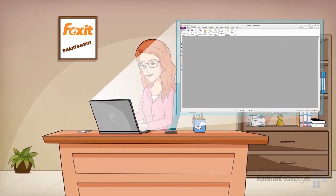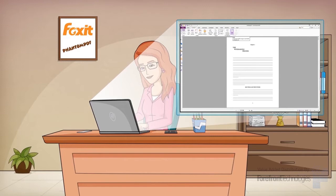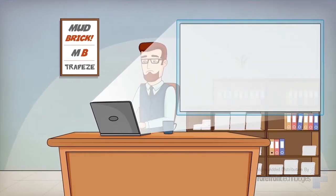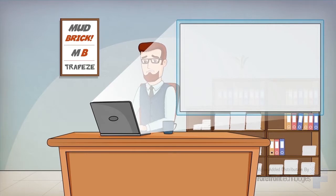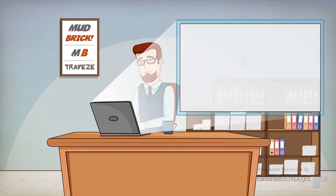Now let's scan and run OCR. Boom! Amanda's done! Let's see how Mudbrick does. Oh, Lee's company spent so much on the software that they couldn't buy a scanner. That's a shame.